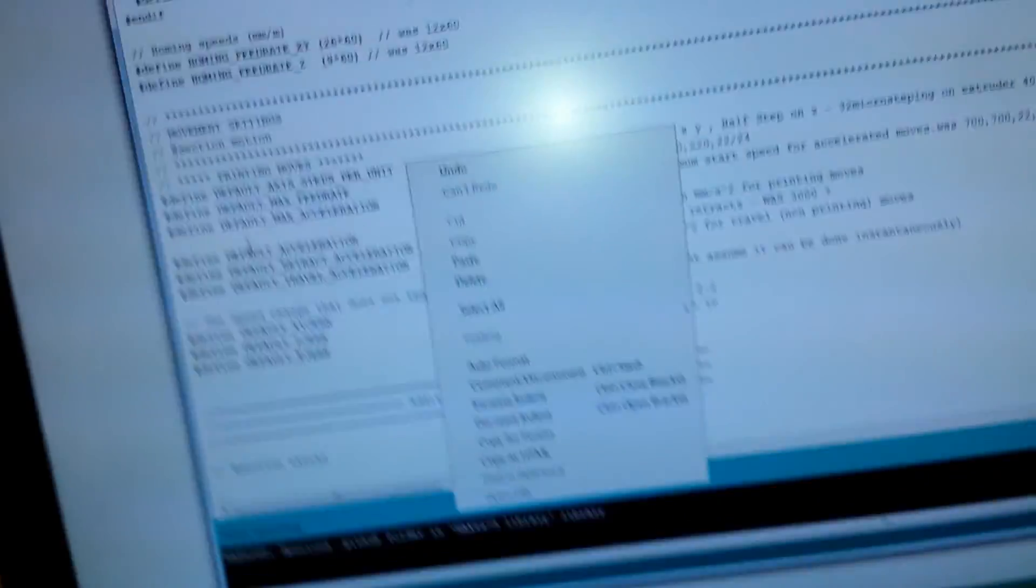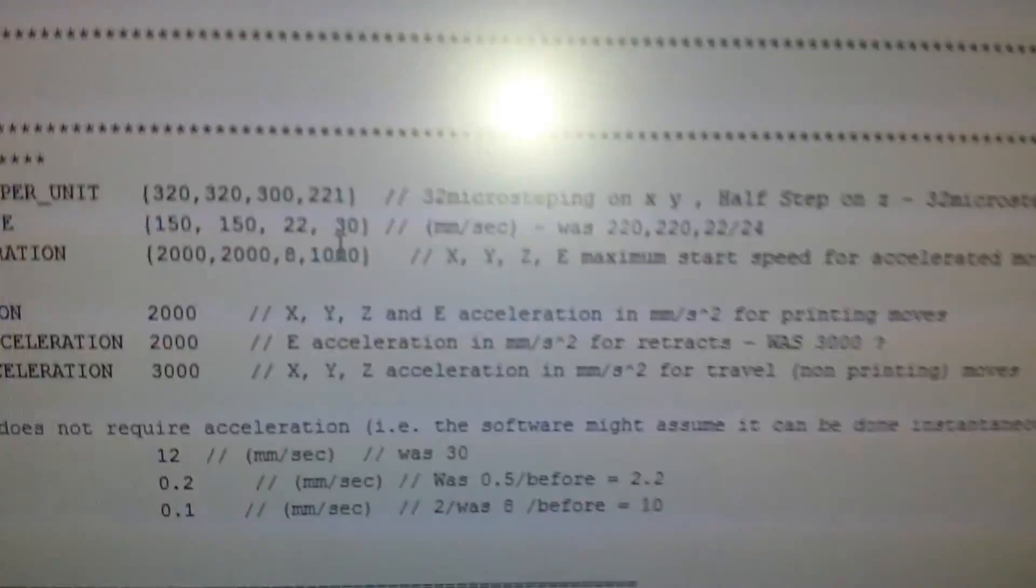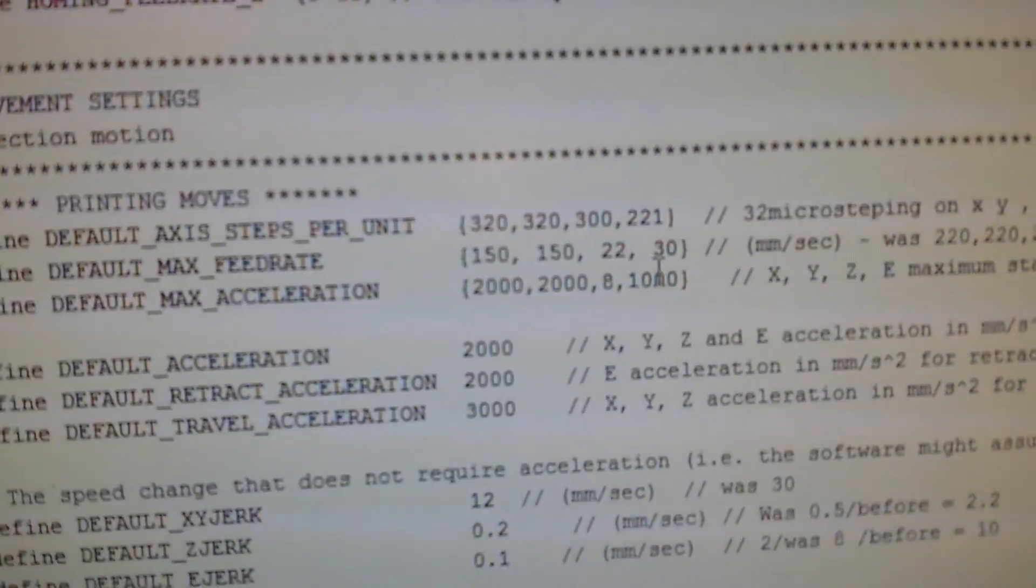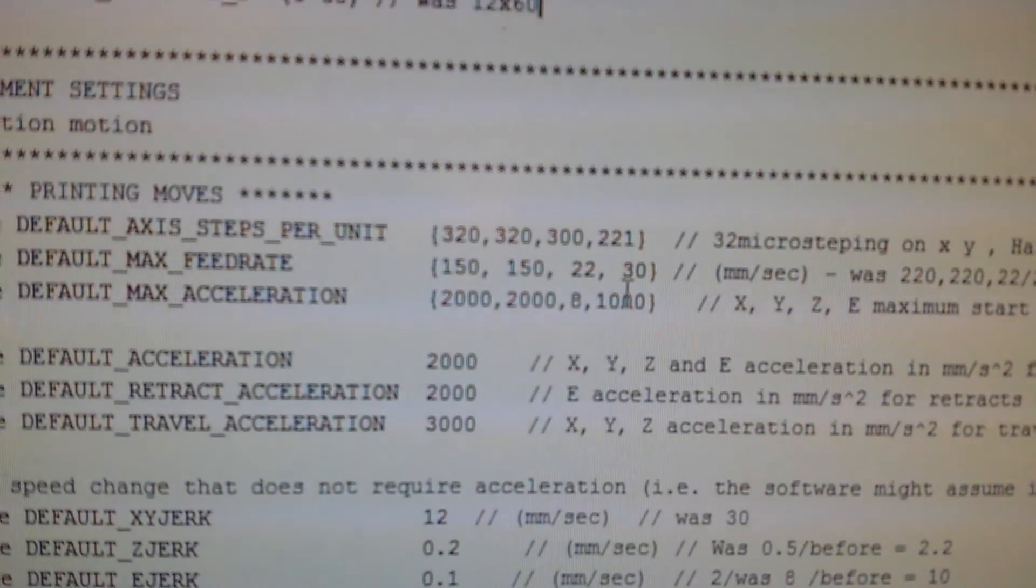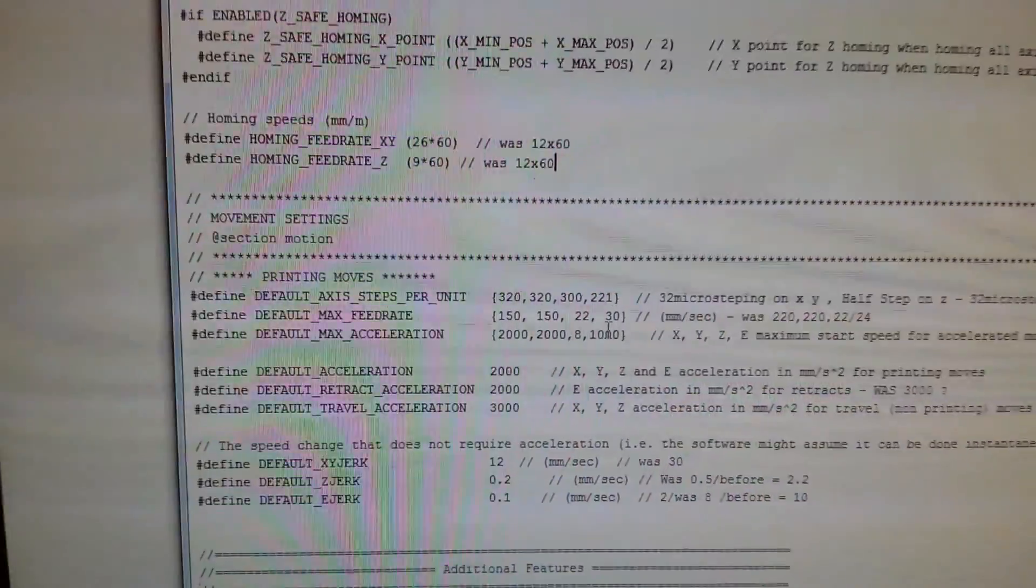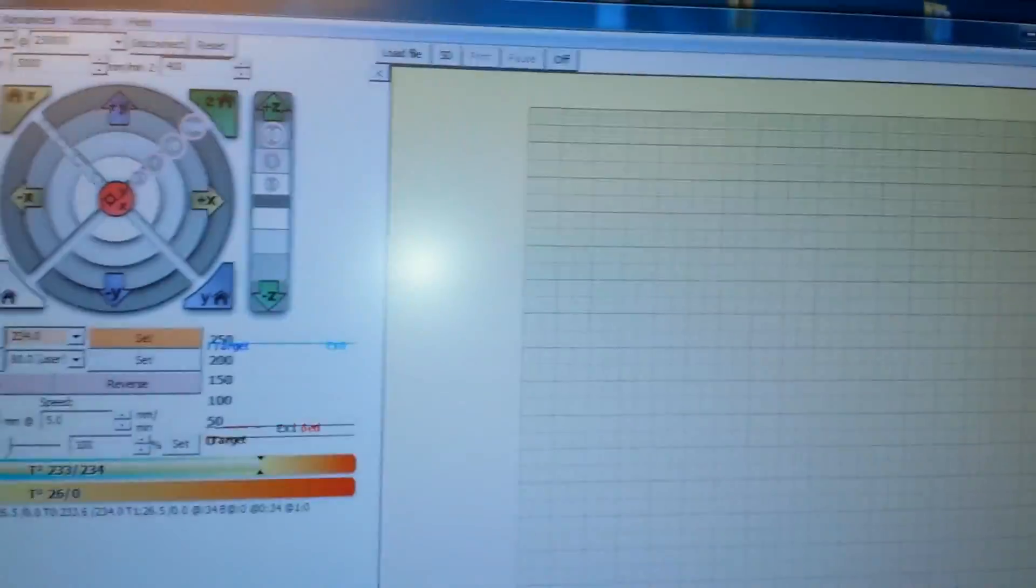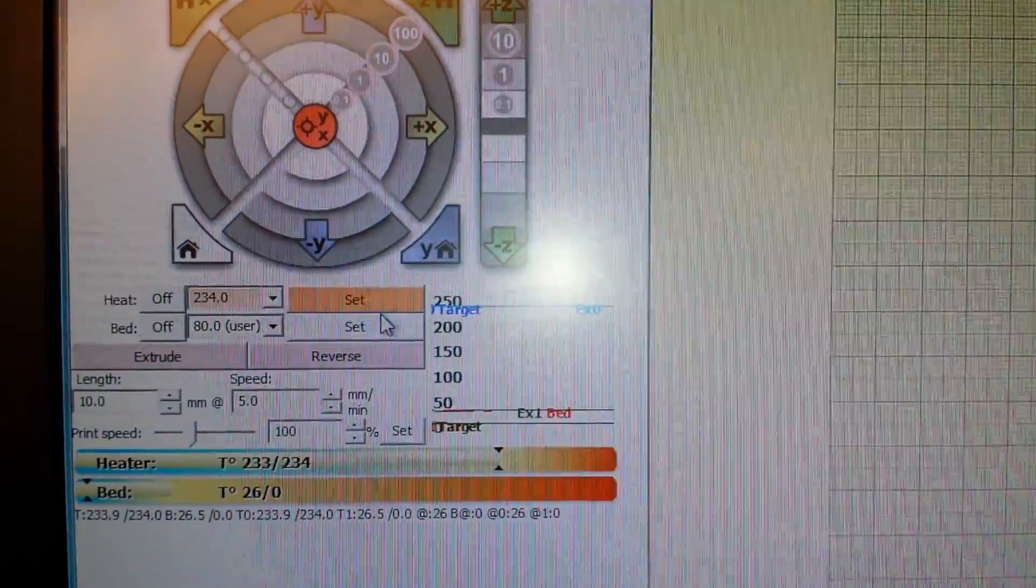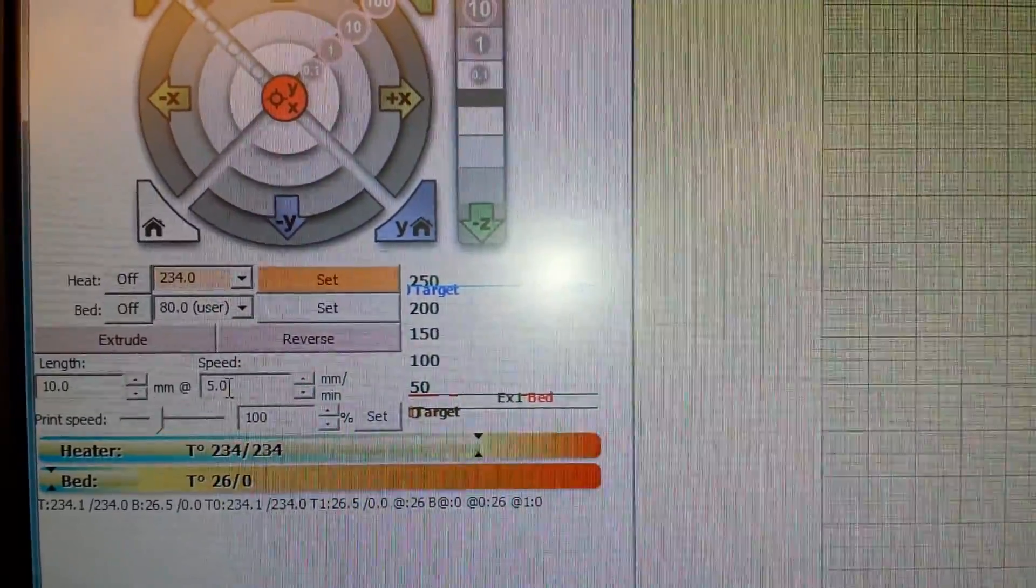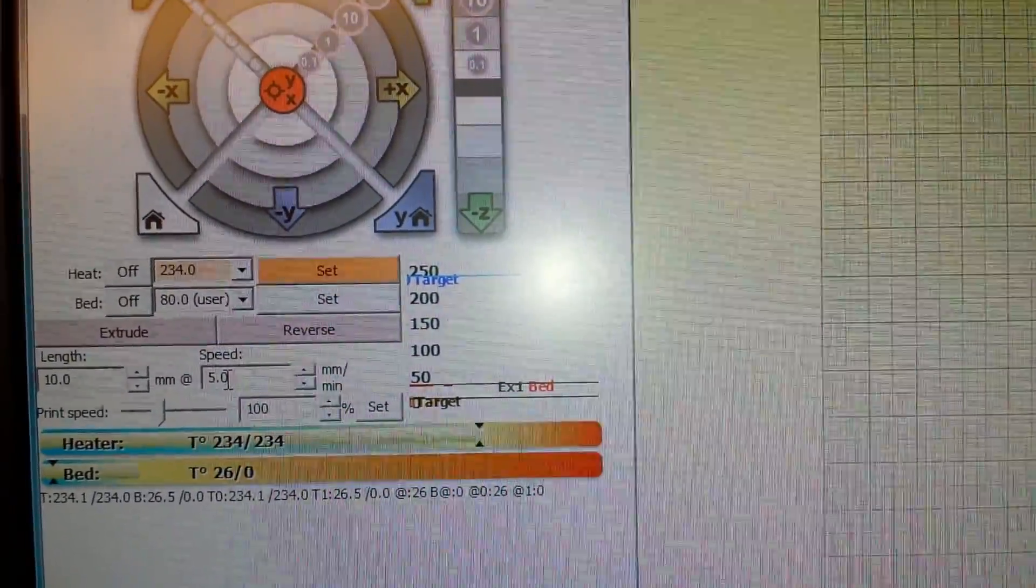It doesn't really matter what my acceleration settings are. I've taken the travel speed and the acceleration settings down rather a lot just to try and see if it's to do with acceleration. It's not. What I should do is show you what actually happened. This is Pronterface and I'm going to extrude 10mm at 5mm per minute, so really slow.